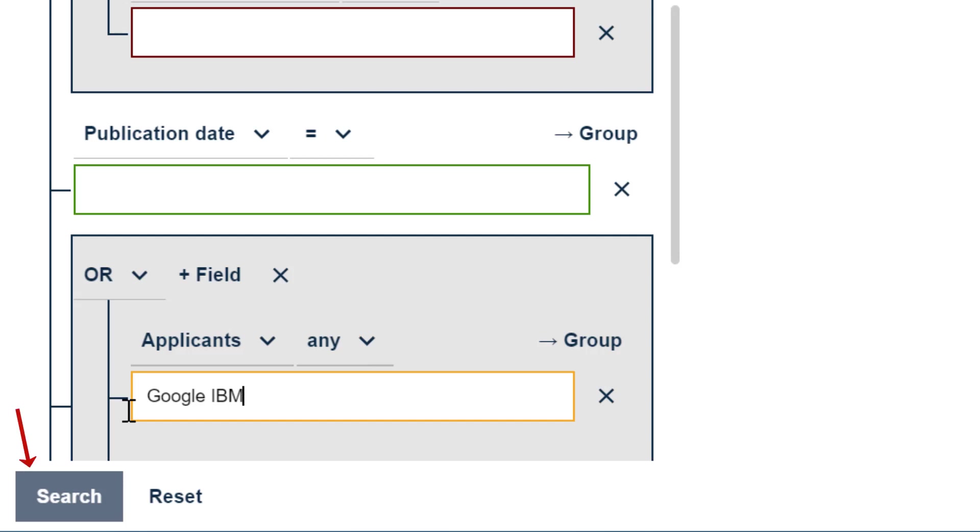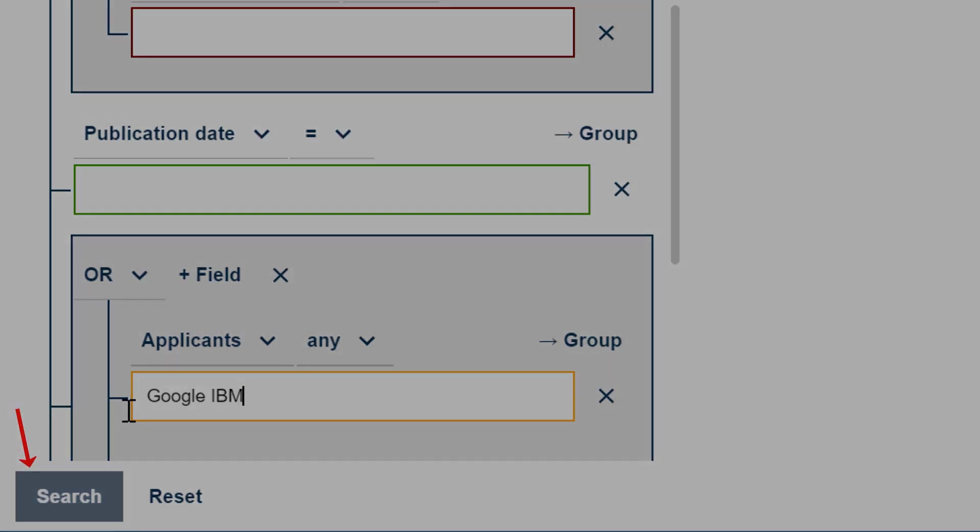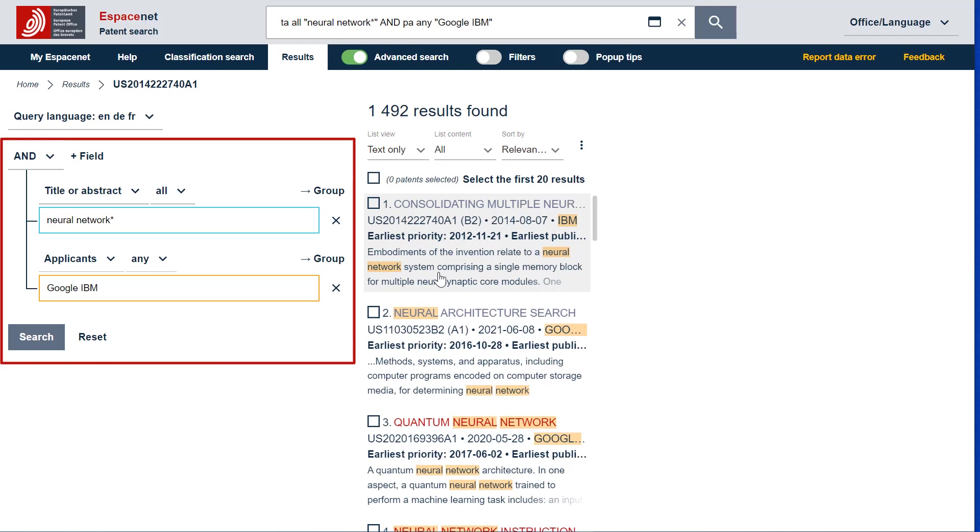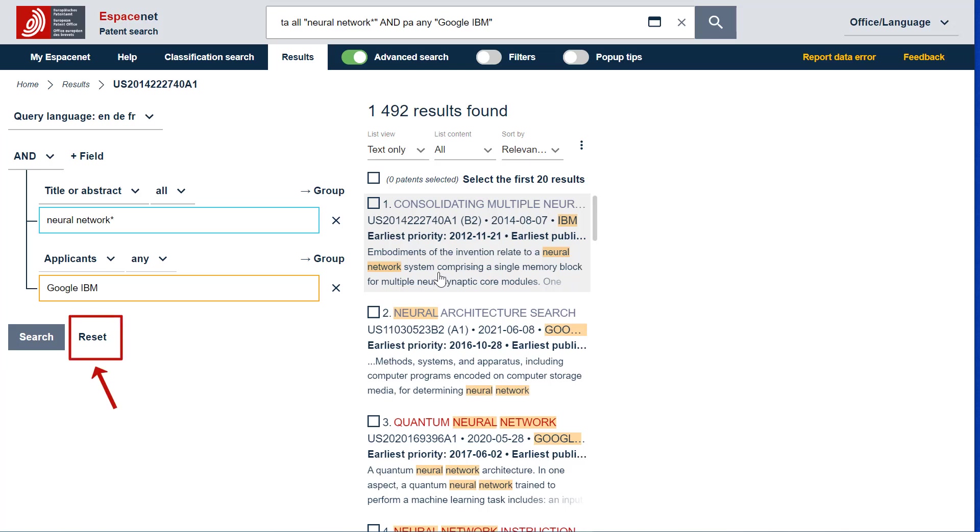Select now the search button or press ENTER to run the search. Once you have run the search, EspaceNet only keeps the search fields that have been used. You can, however, recall the empty predefined search template at all times by selecting Reset.